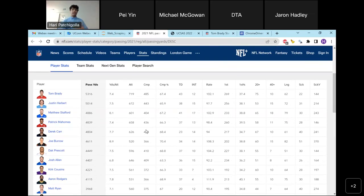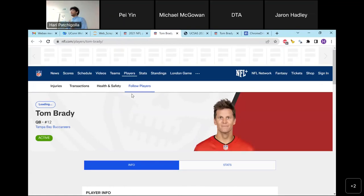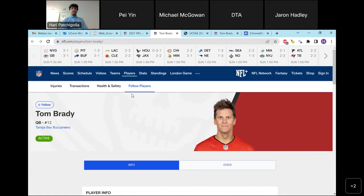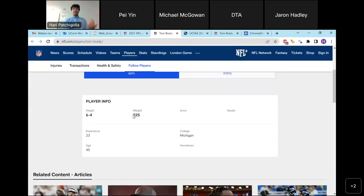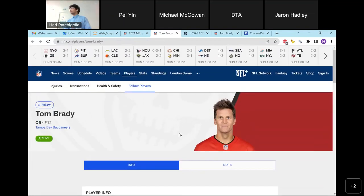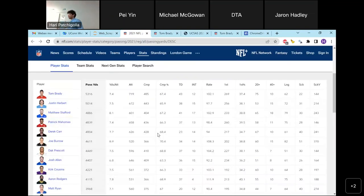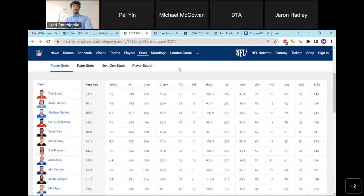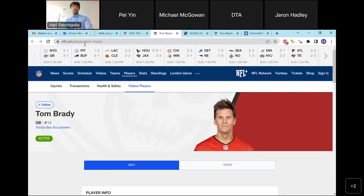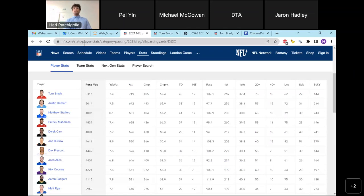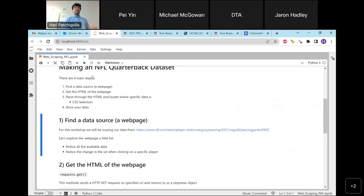If we click on specific players — say Tom Brady — it redirects us to that player's specific page on NFL.com, which is the page I was looking at before. There's a good amount of data here that's not on the previous page: height, weight, and some data that's missing — but that's nothing new, you'll always find some missing data. There's clearly a lot of data here. Also notice the change in the URL when you click a player link — it changes to Tom Brady's page URL. Keep this in mind because it's pretty important for later.